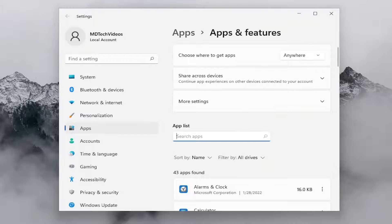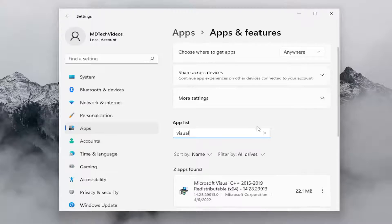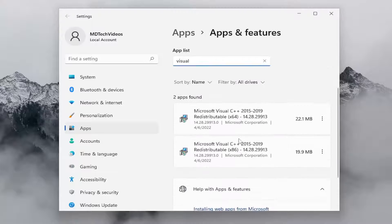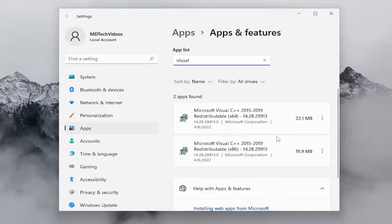In the apps list, go ahead and type in visual. The best results should come back with Microsoft Visual C++. And you see there's a couple different applications in here.